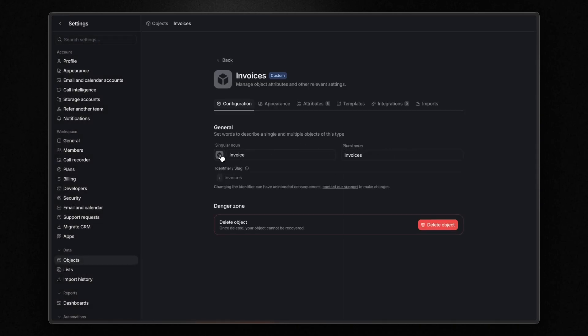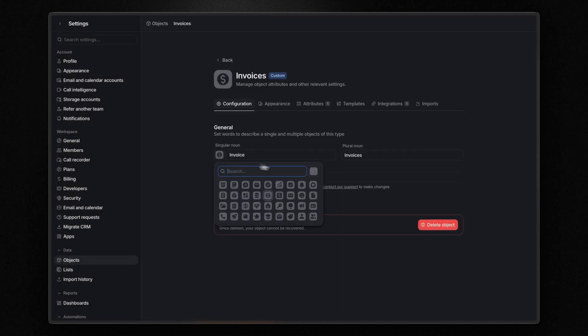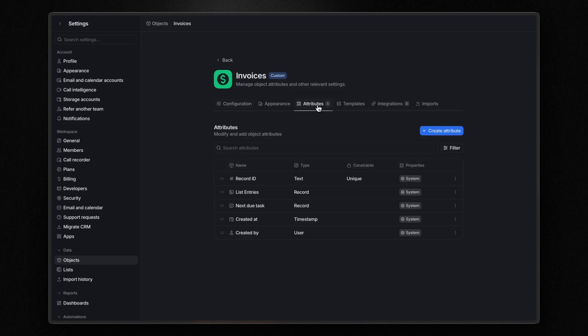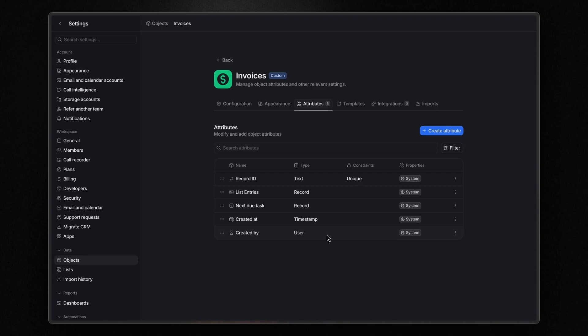Here you can change the icon and the color of the object. And in the attribute section, you can see which type of information you can store for this object. As you can see, an object already comes with some default attributes. But you can add all the attributes you want depending on the information you want to store in a specific object.